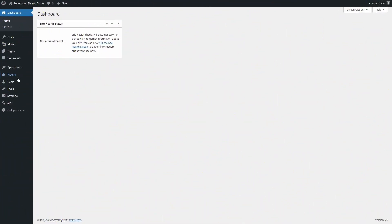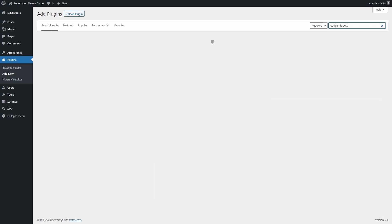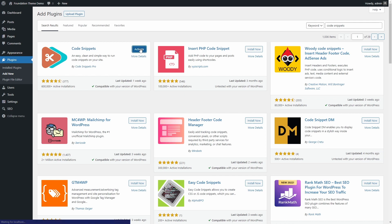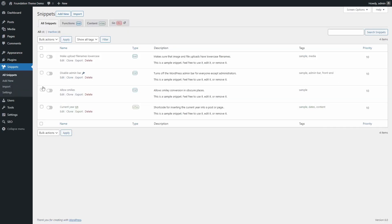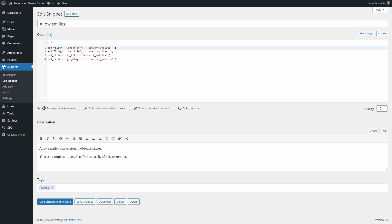You can install the plugin from the WordPress dashboard. Once you activate the plugin, a new Snippets section will become available. It will contain some sample snippets that you can inspect and adapt.